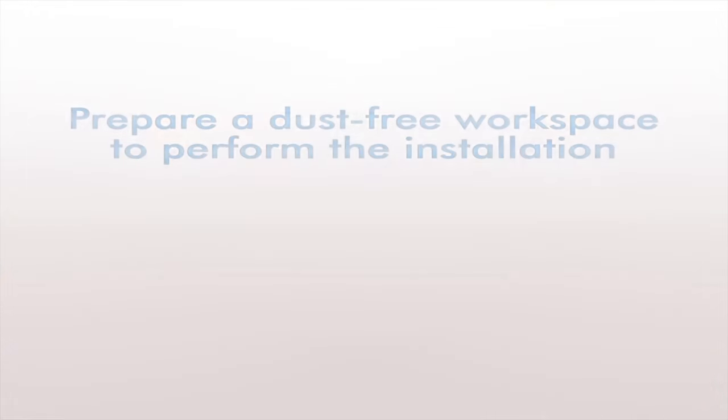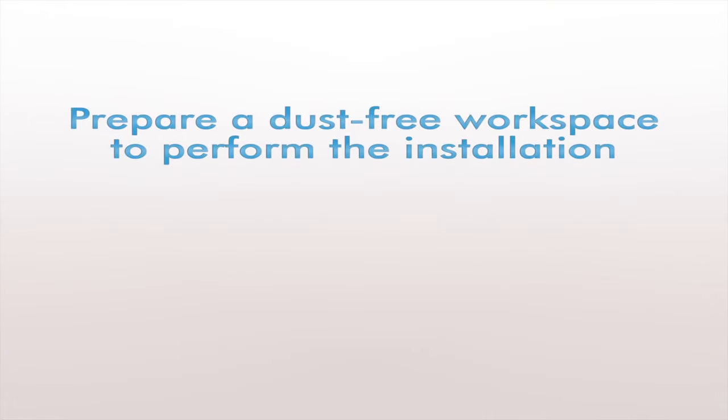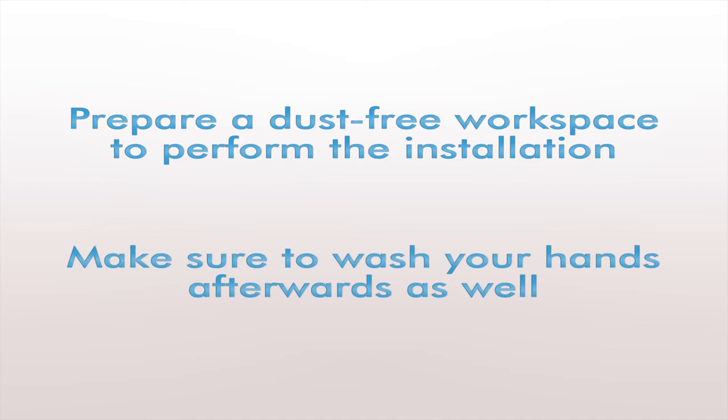First we're going to prepare a dust-free workspace to perform the installation. Having a messy workspace can ruin an otherwise clean installation. Make sure to wash your hands afterwards as well.